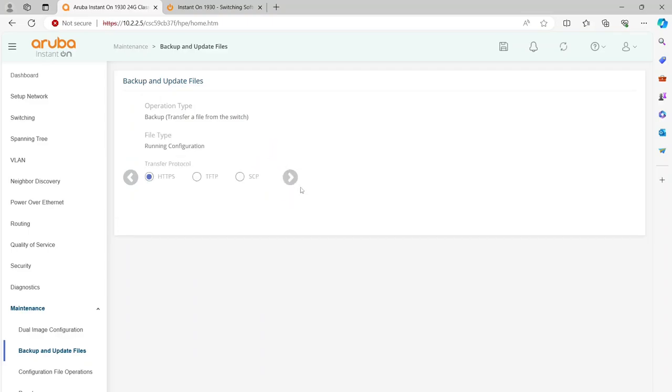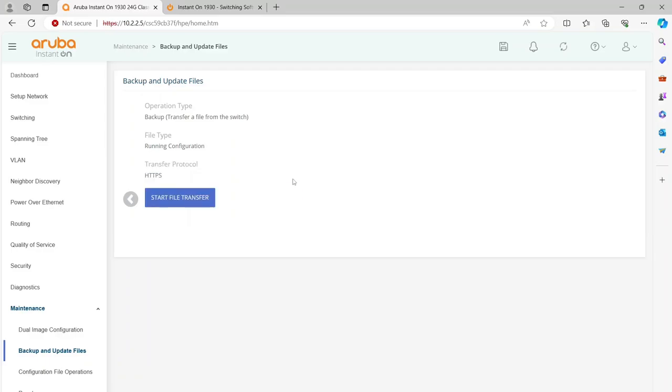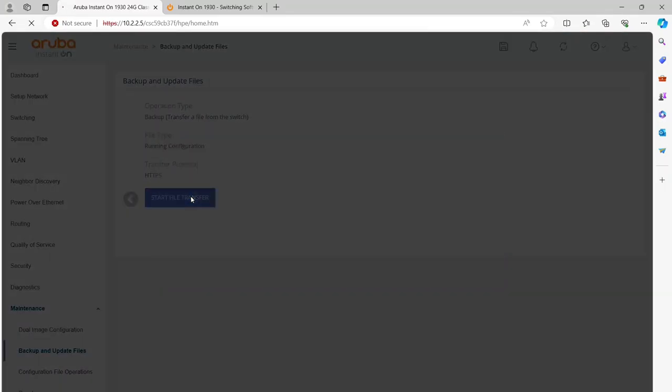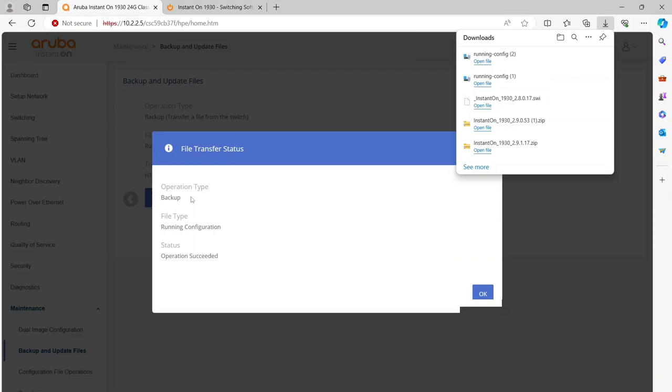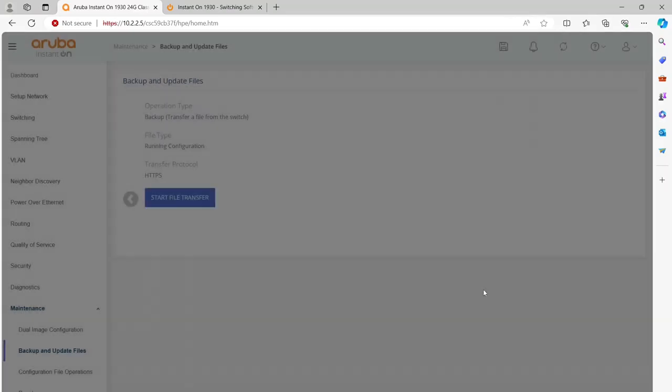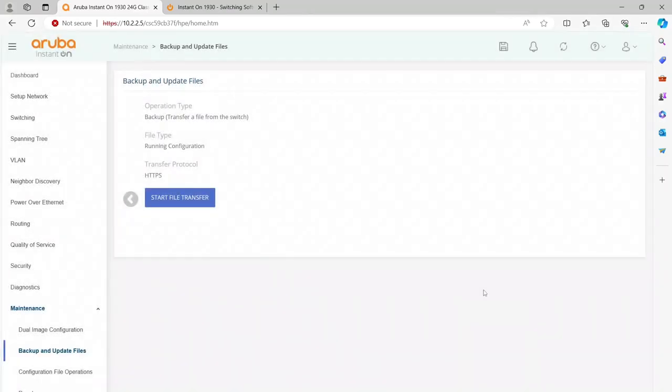We're just going to back that up real quick. We're going to use HTTPS. You can use TFTP or SCP (Secure Copy Protocol), but in our case, it's easiest to use the web backup. We're going to hit Next and start our file transfer. Now you don't actually have to do this step, but I would recommend it in case something happens. You can always go back and restore your image. I'm just going to click OK here.